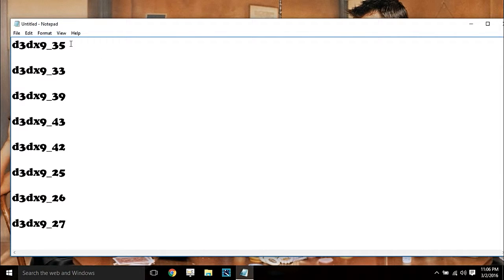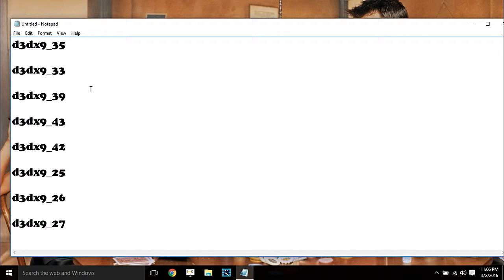For example, d3dx9_35.dll is missing, d3dx9_33.dll is missing. Today I will tell you how to fix all these problems easily and without any downloading of premium software or similar tools.